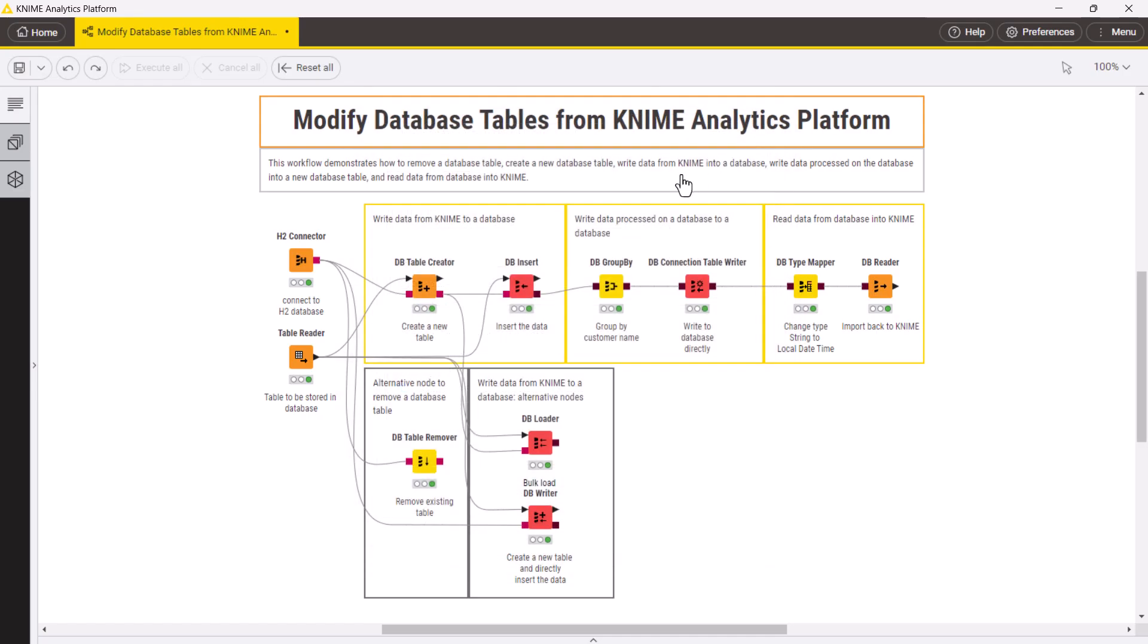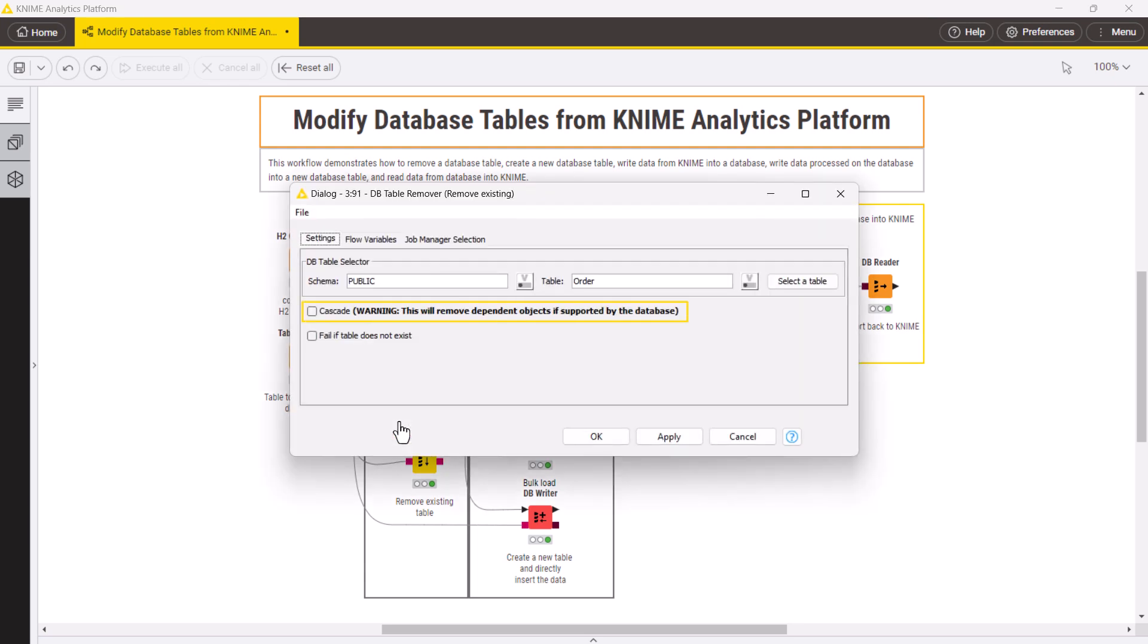Alternatively, you can check and remove the table with a dbTableRemover node. For some databases, this node also allows the Cascade option to remove all the dependent tables and views.